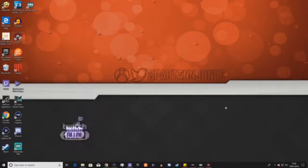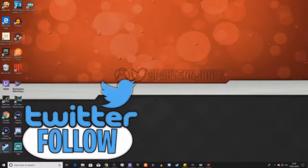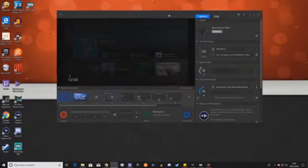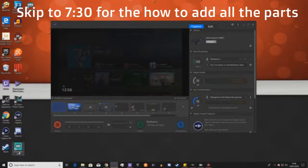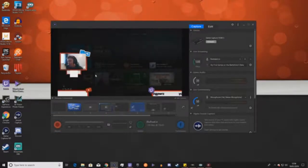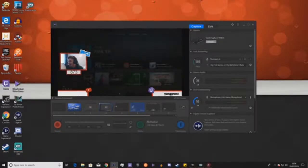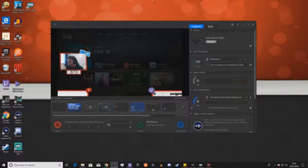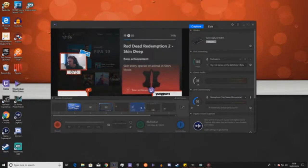I use the Elgato Game Capture HD software. I do have Stream Labs OBS but I haven't gotten used to that one just yet. This is the screen I use. I've got different setups — I usually have a stream notification and stream labels that show my follows and recent subscribers, though right now things are a bit out of line.